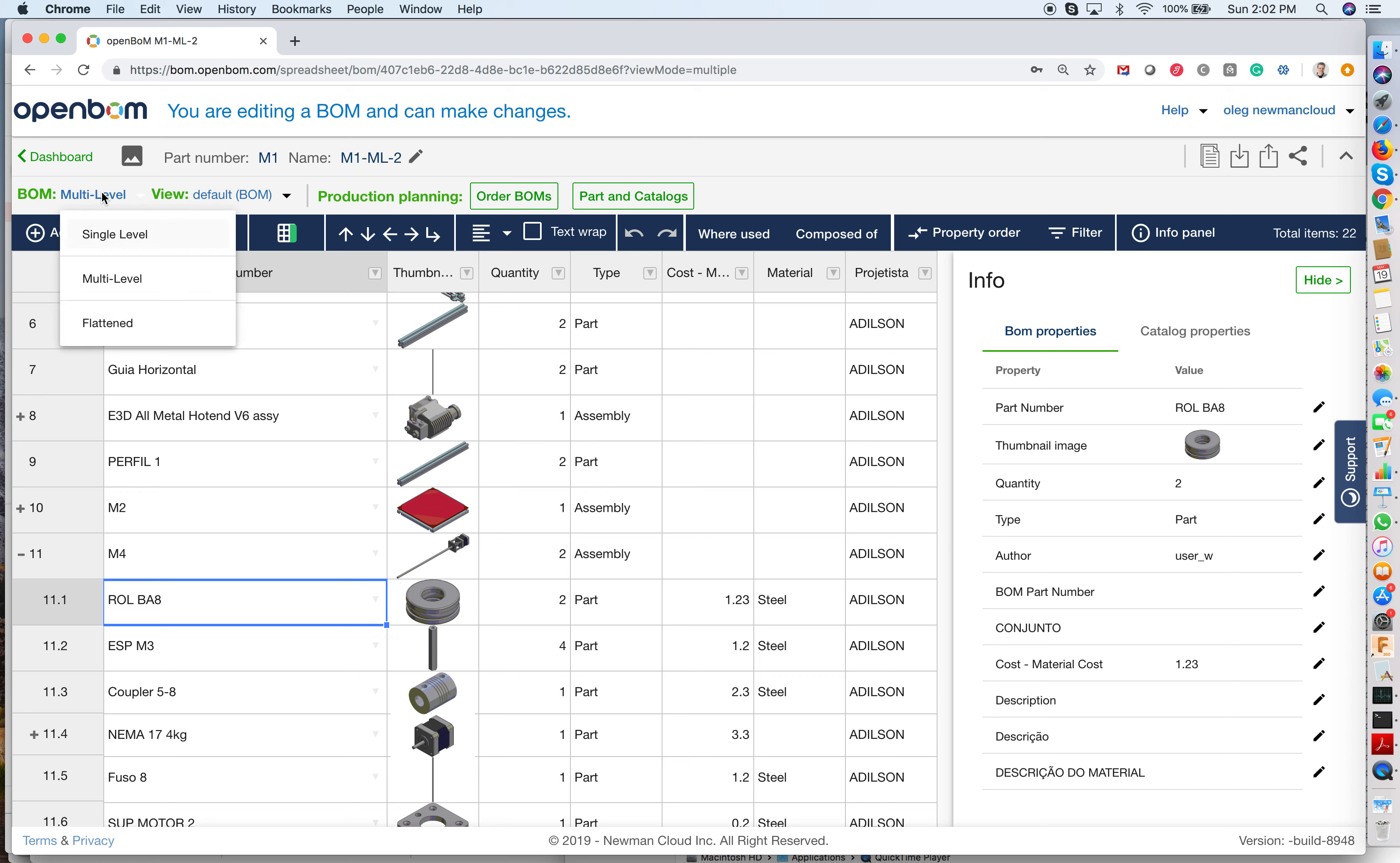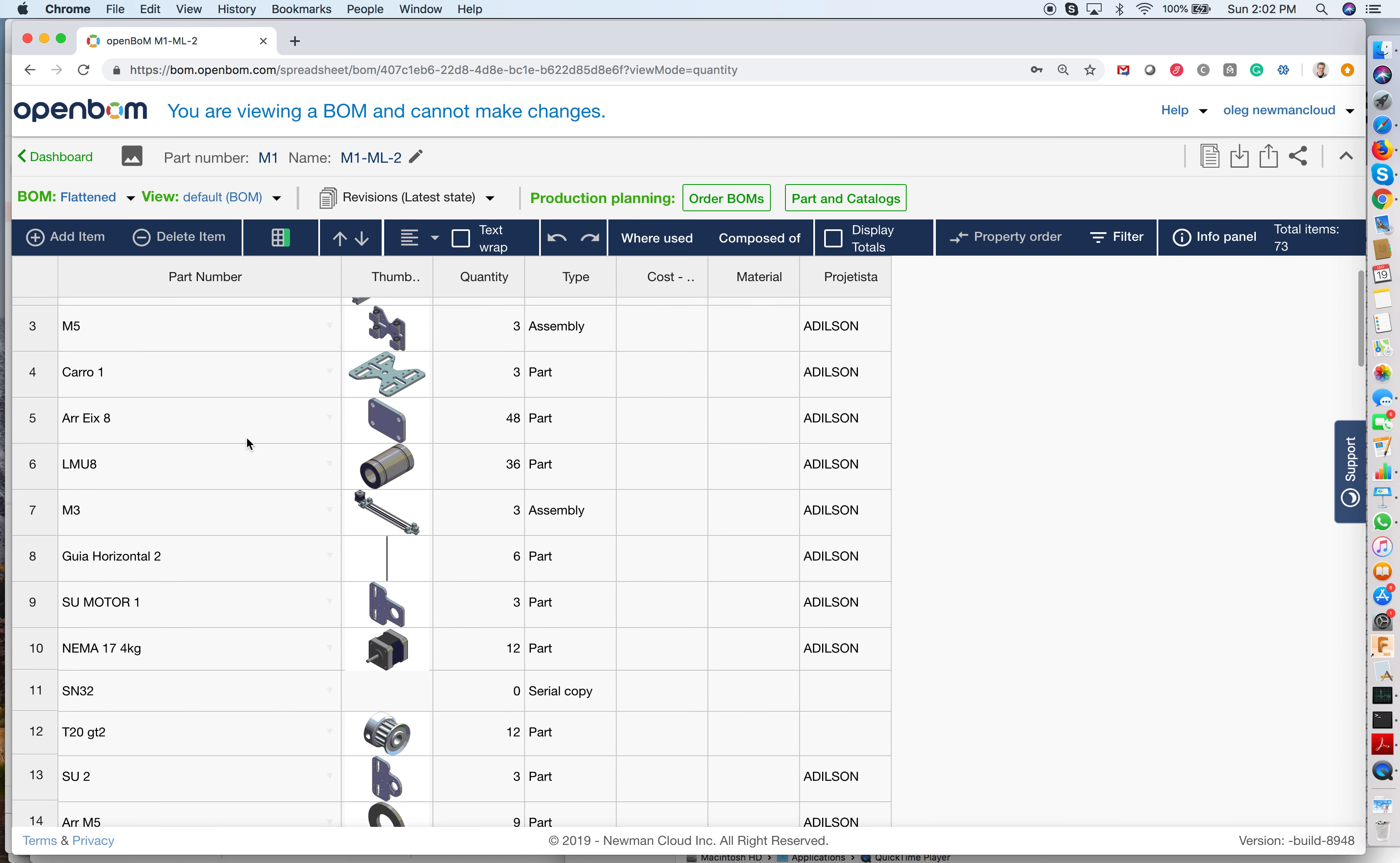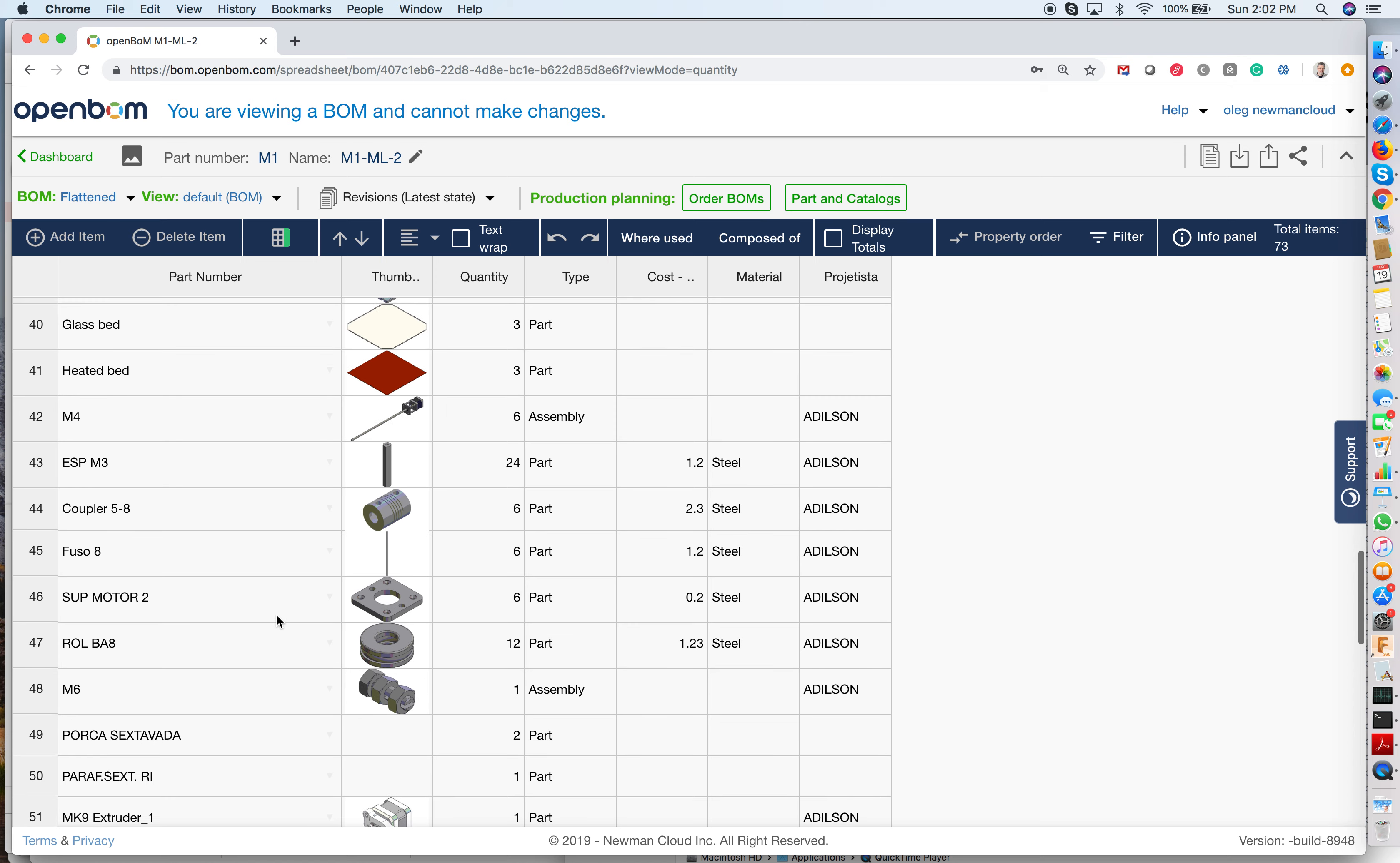So by switching now to flattened BOM, I can get a flat list with a rollup of quantities. So as you can see, now quantities are flat list, and quantities are rolled up across multiple levels.